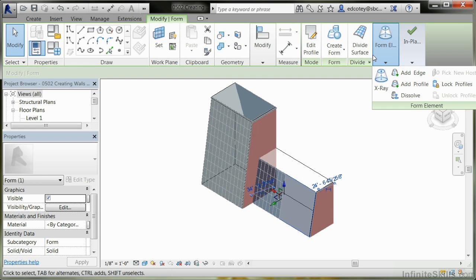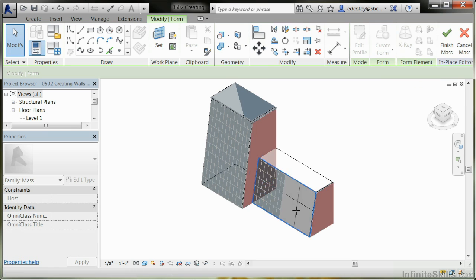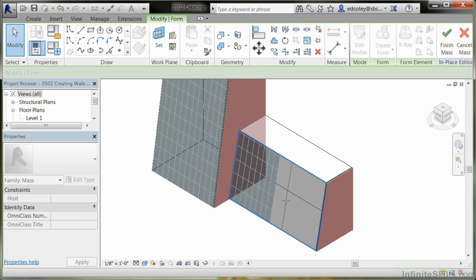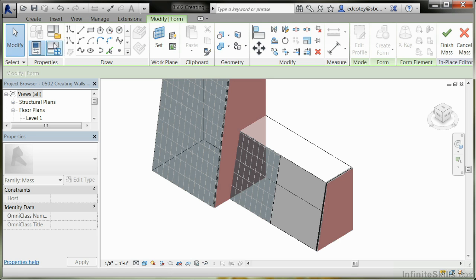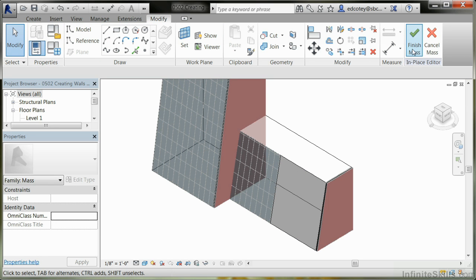Now you've got that face selected. A number of other tools show up here, one of which is a panel called Form Element. Pick up Add Edge. You might want to zoom in and place it where you need it and hit Modify. Now I have an edge here. I'm going to hit Finish Mass.